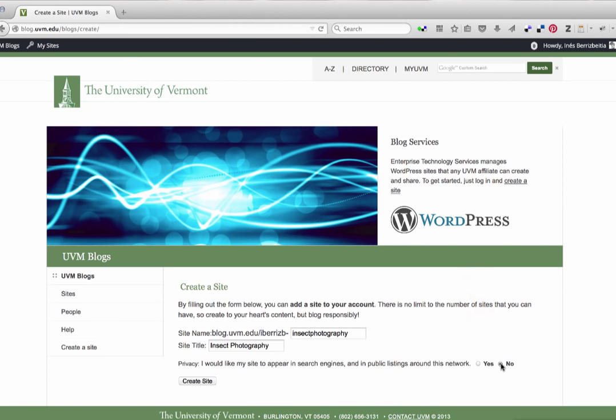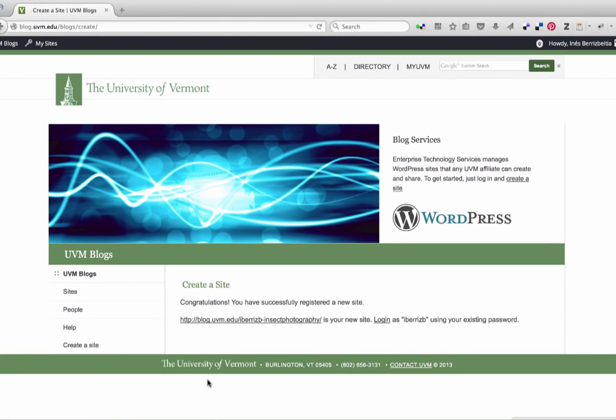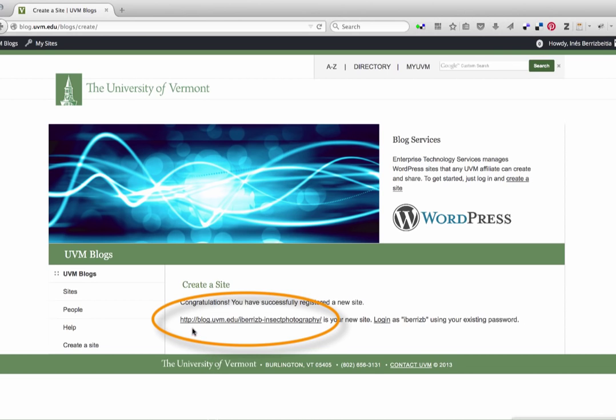After that, I click Create Site, and the page reads, Congratulations, you've successfully registered a new site. You can see the URL or web address for your blog right here.